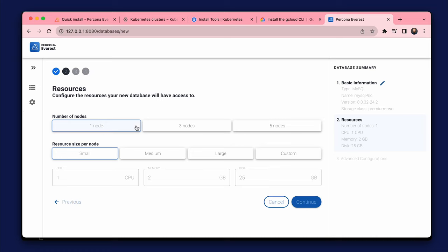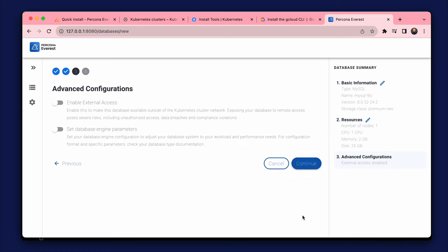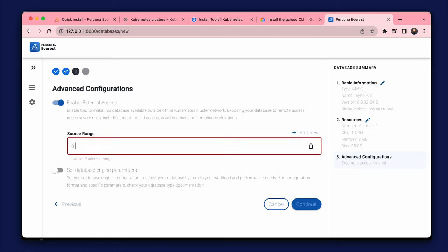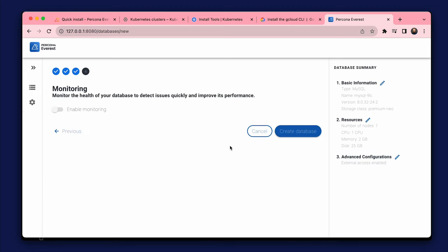We can select the number of nodes and the resources for each node. Continue. We can enable external access so that we can connect to the database from outside the cluster. Monitoring with PMM can also be enabled.